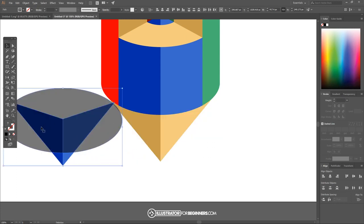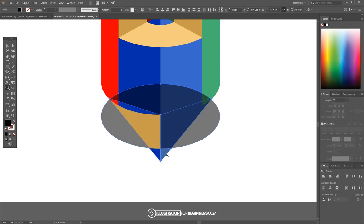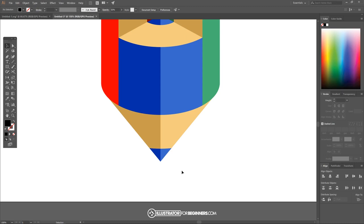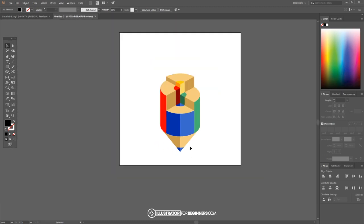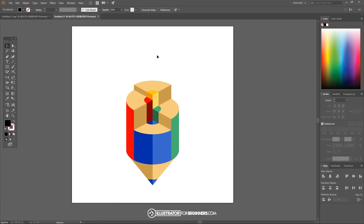I'll grab the select tool and click and drag while holding shift to bring this ellipse up, then hold shift and click on the two blue shapes so we have all three objects selected — the ellipse and the two blue shapes. Then I'll come over to the shape builder tool, hold alt, click on this portion to get rid of it, and while still holding alt click on the other portion to get rid of it. I'll go back to the select tool, hold shift and click on each blue shape to deselect them, and then press delete on the keyboard to get rid of whatever's left selected.